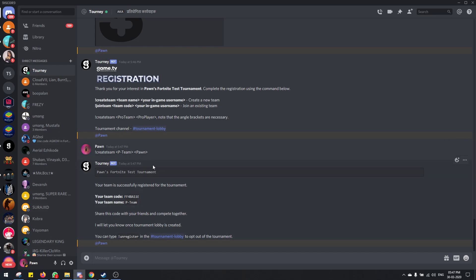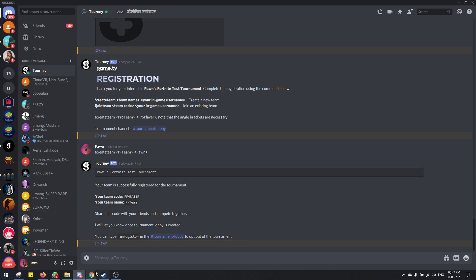So now the captain is registered. Now we'll have to register the duo partner of the captain. I'm calling him captain because he's making the team—that's the only reason. There's generally no captains in a duo.